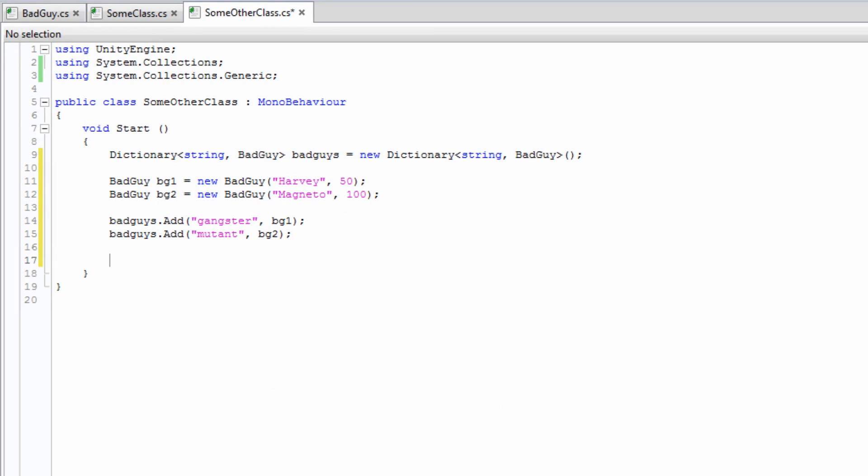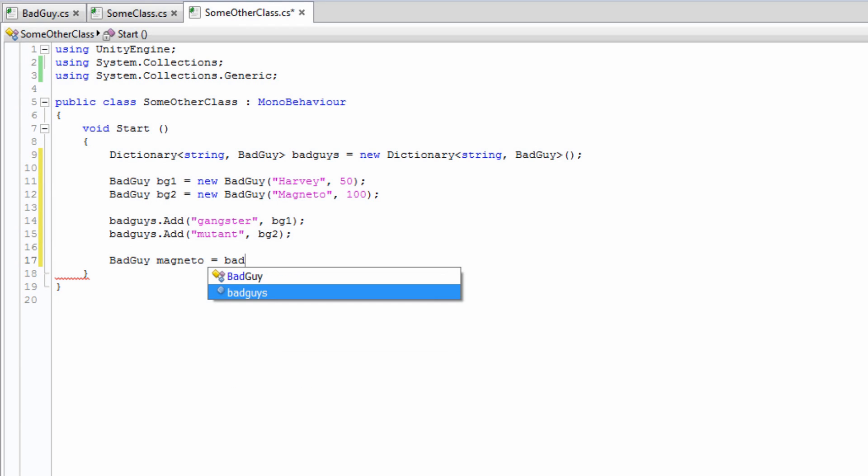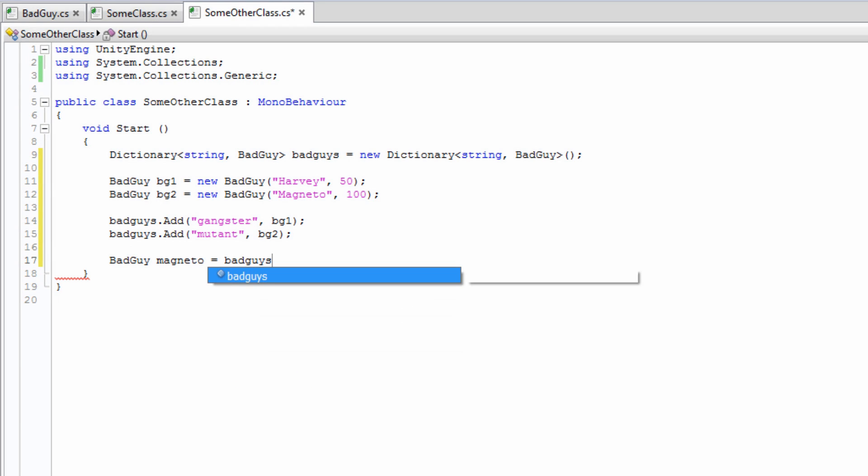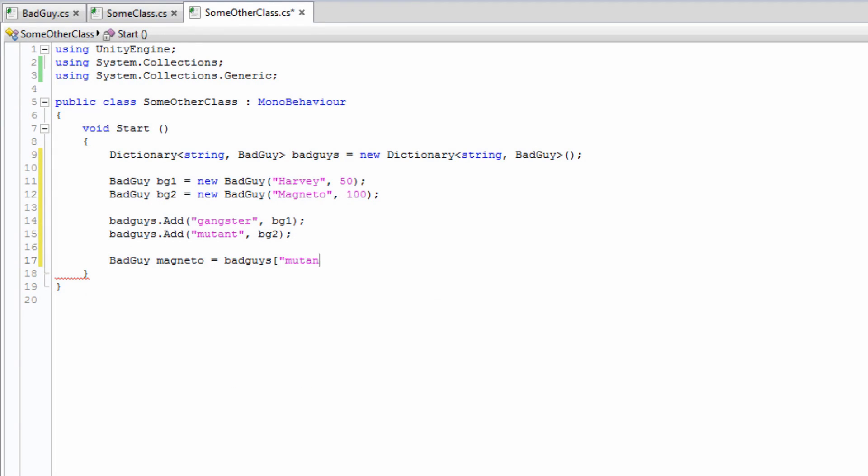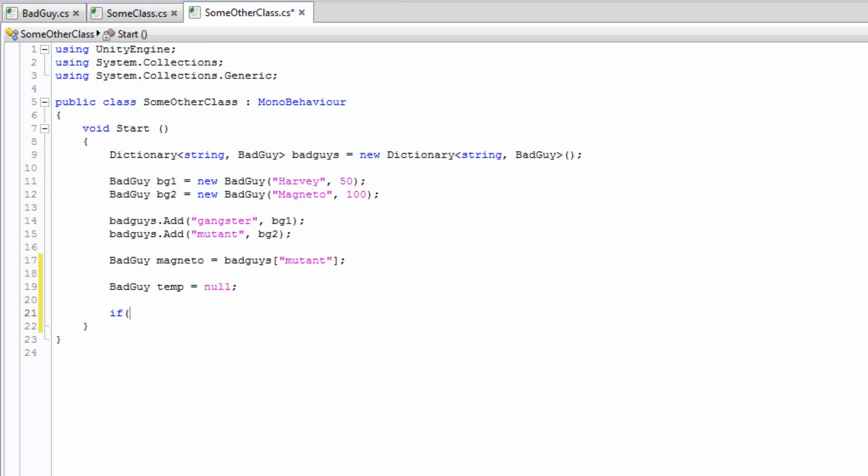Accessing the value that relates to a key is done very similar to accessing an element of an array or list. However, instead of using an index, which would have no inherent meaning to a dictionary, we insert a key into the square brackets. In the case of this example, we insert a String and we have the corresponding bad guy returned. If a key is provided but no such key exists in the dictionary, however, this will throw an exception. Therefore, if it is not guaranteed that the key exists,